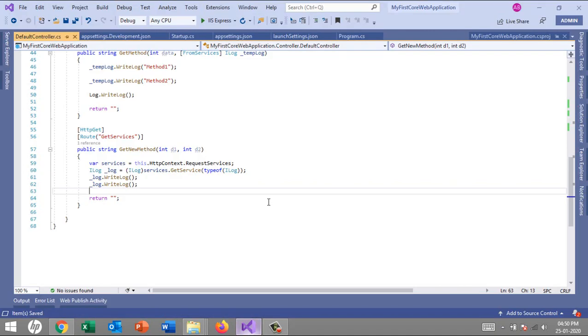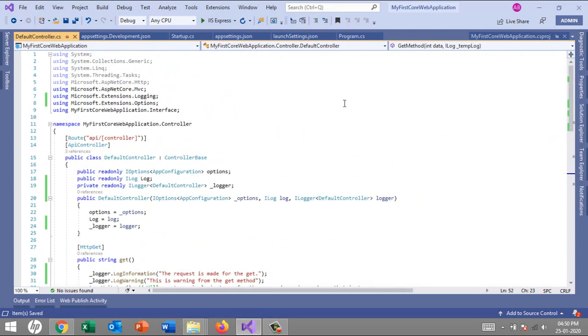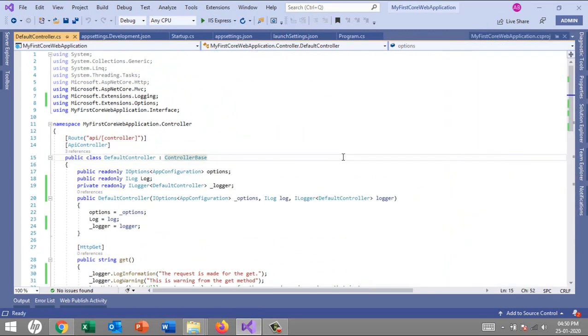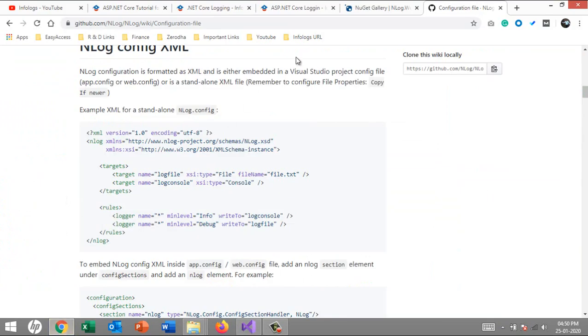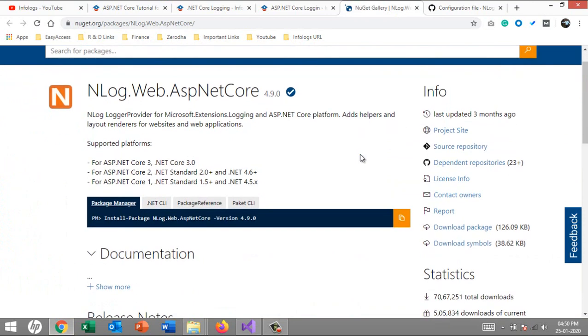So let's jump to Visual Studio. Here I'll add a third-party package called NLog. I have already loaded that page - NLog.Web.AspNetCore. The current version is 4.0.